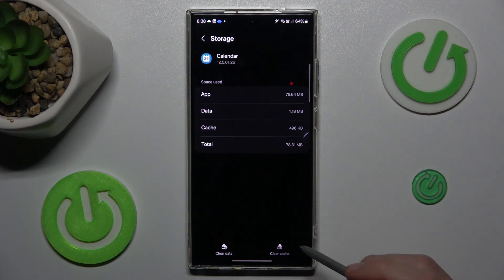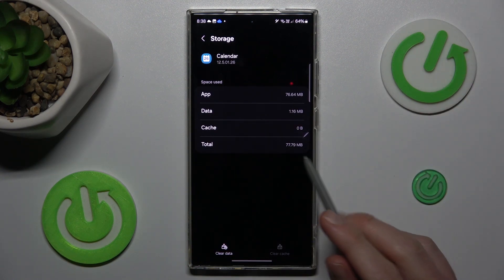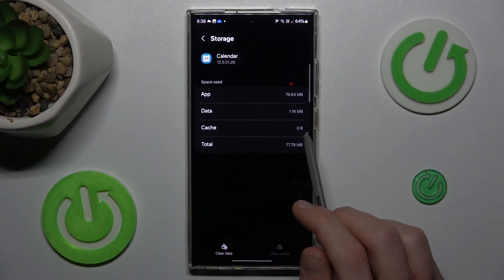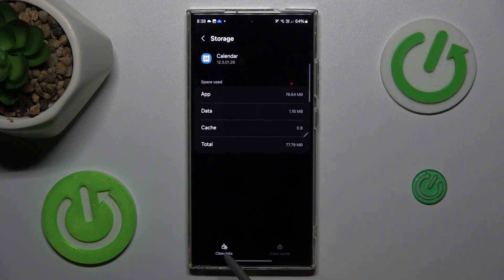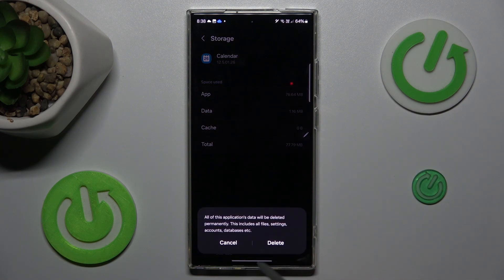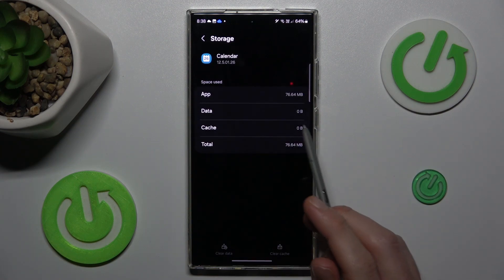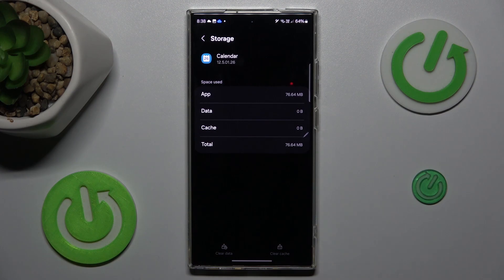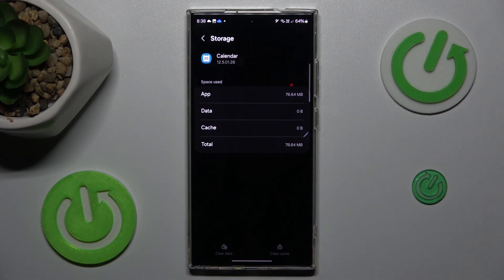Now we can clear our cache by this icon and we clear cache to 0 bytes and clear our data by this icon, confirm by delete and we clear it. And that's all,